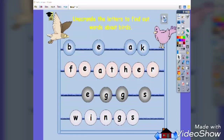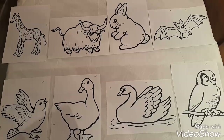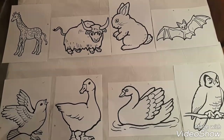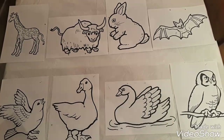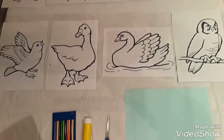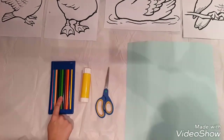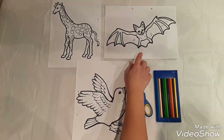Finally, I have prepared a worksheet for you as an activity to apply. Cut and paste the correct parts missing to complete the bird. I will show you a very simple hands-on activity that you can apply with your kids. You can print out samples of birds and other animals, then prepare a cardboard, a pair of scissors, a glue stick, and colored pencils.